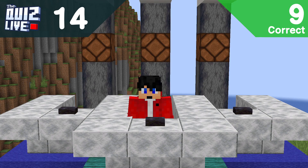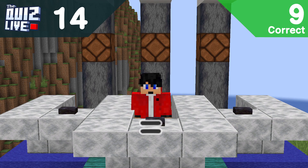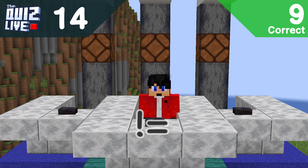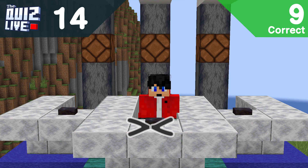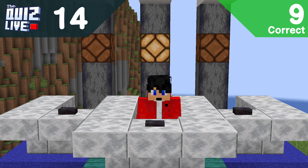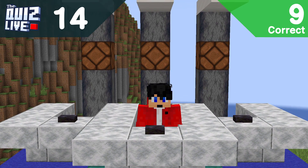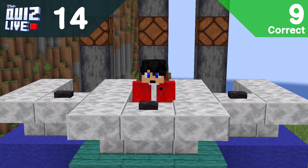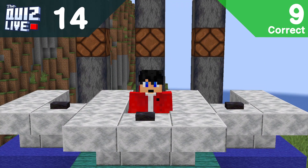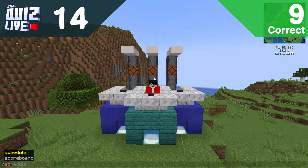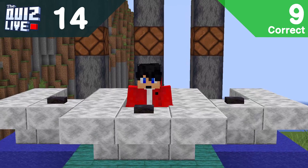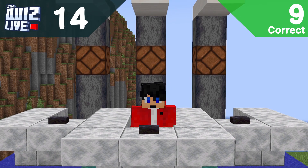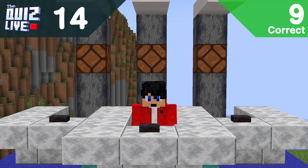Question fourteen: which scoreboard operation operator does NOT exist? A: single equal sign, B: less-than-or-equal sign, C: exclamation mark and equal sign, or D: less-than and greater-than symbols merged? Going with D. Actually it was C — wait, D does exist? Yes, it's used to swap the scoreboard's value. I've never dived into that before.